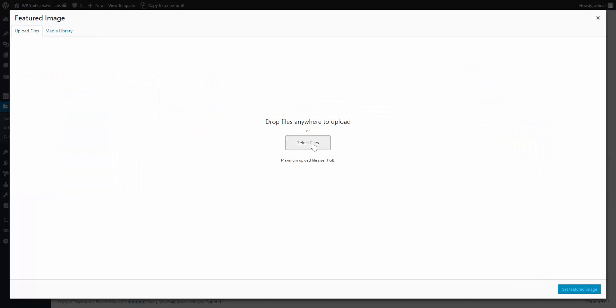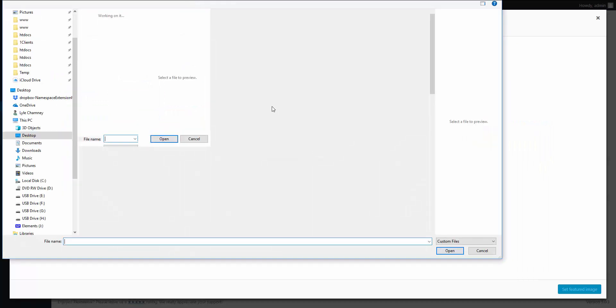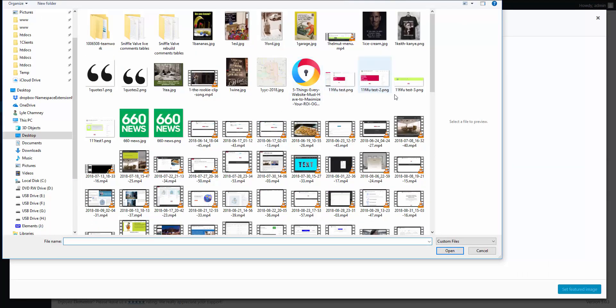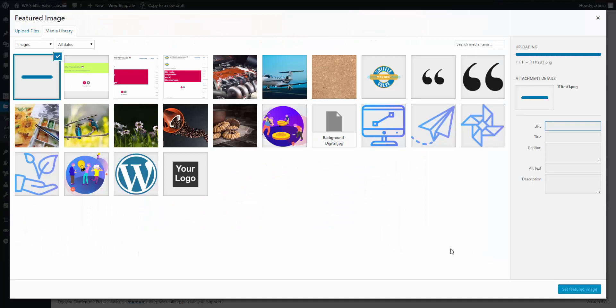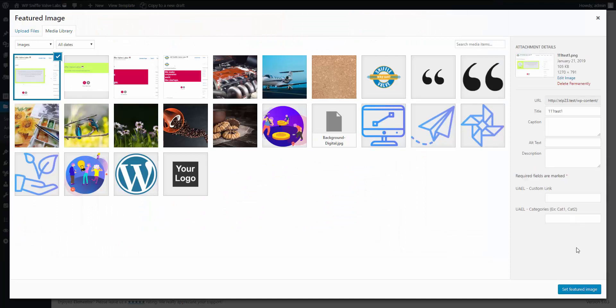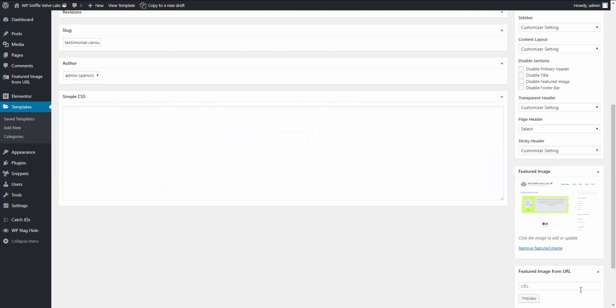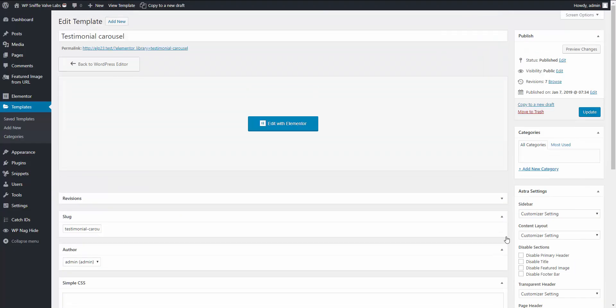So set featured image and we'll upload, select files, and let's see where is test one. There we go. Open that. Set featured image. Update.